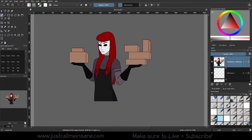Hey everybody, welcome back to another CRETA tutorial. Today we're going to be continuing our transform series and talk about the warp transform and how to use it.